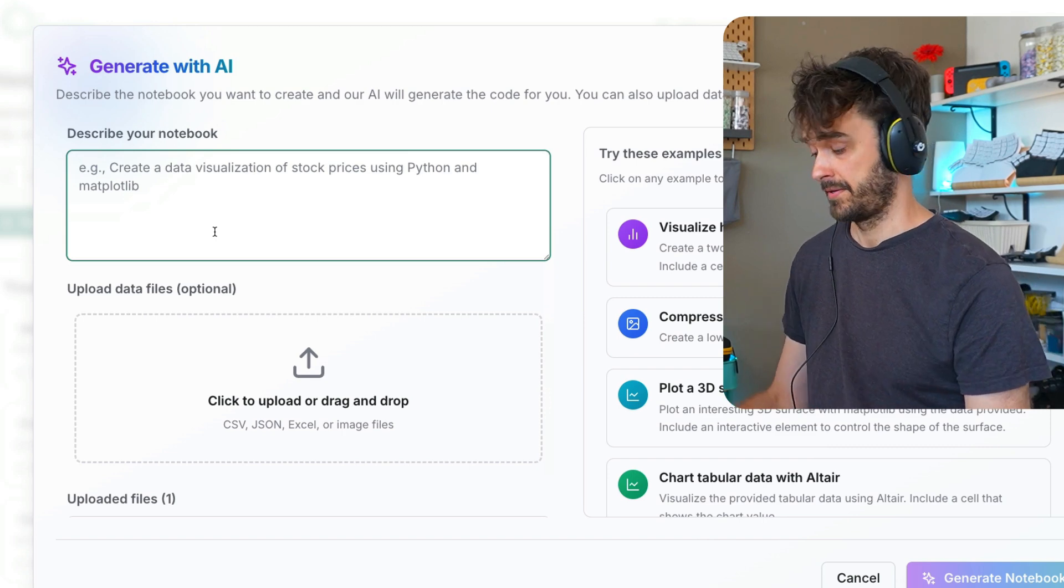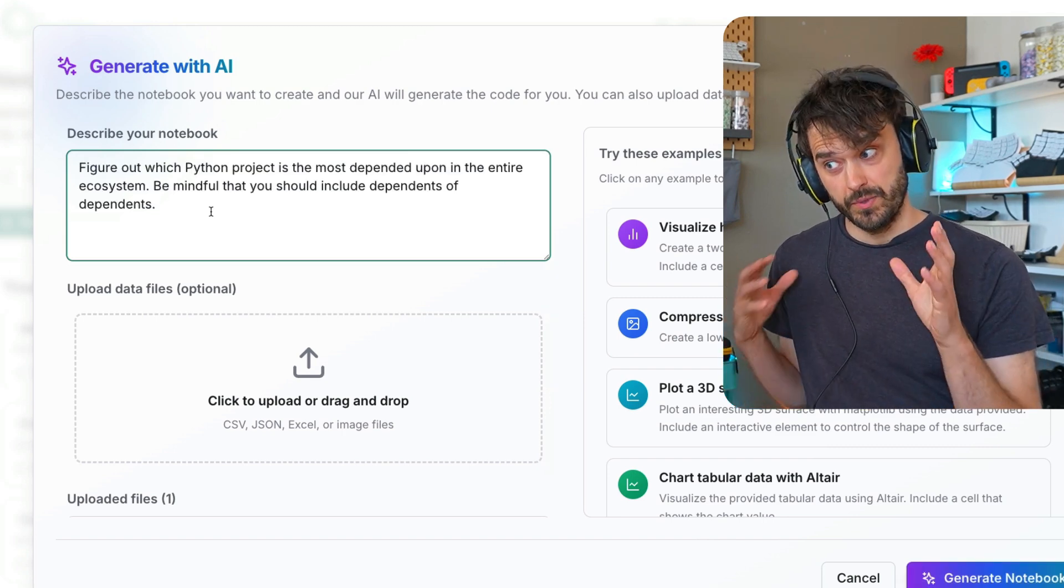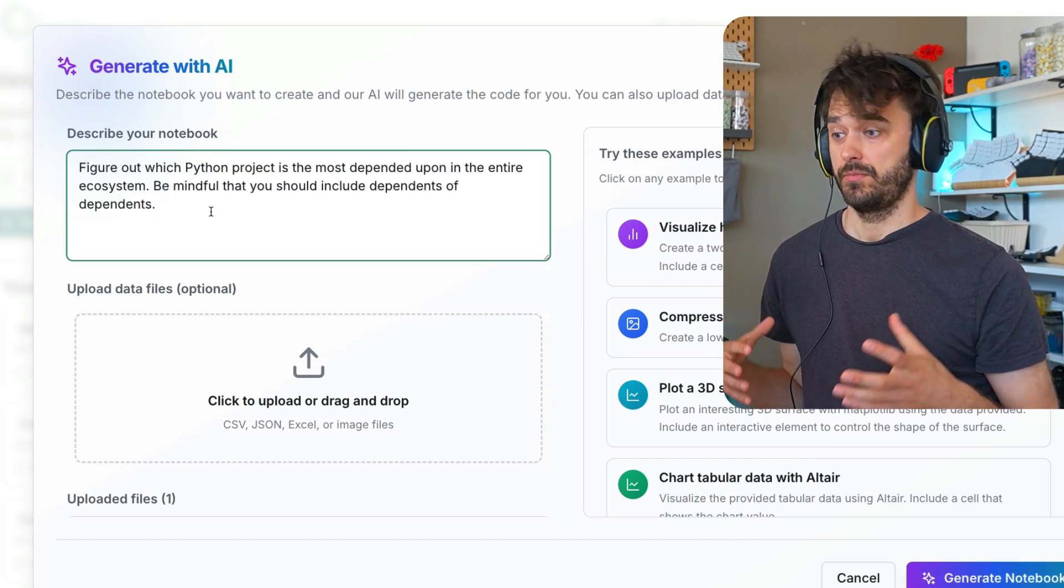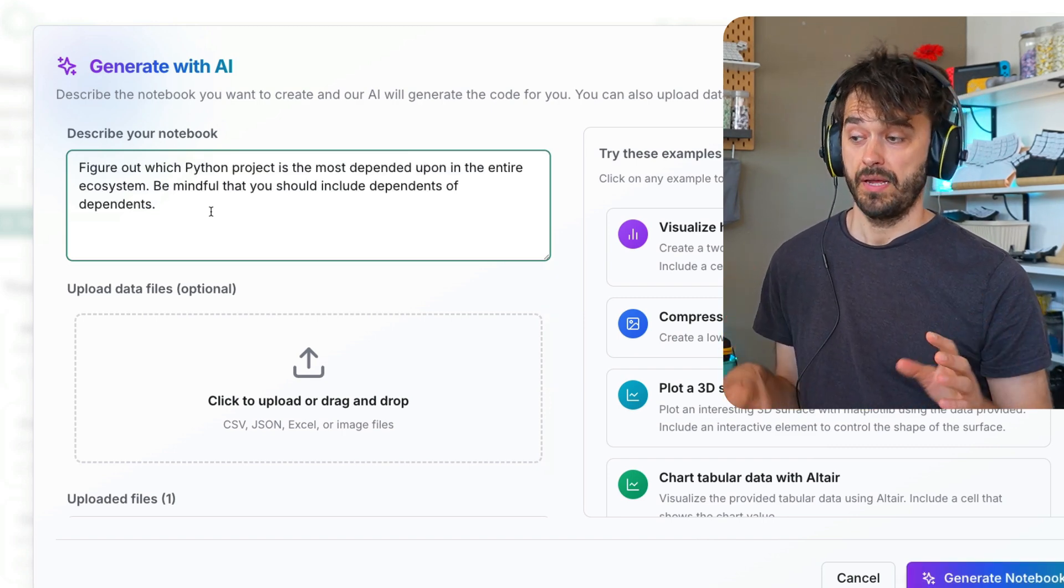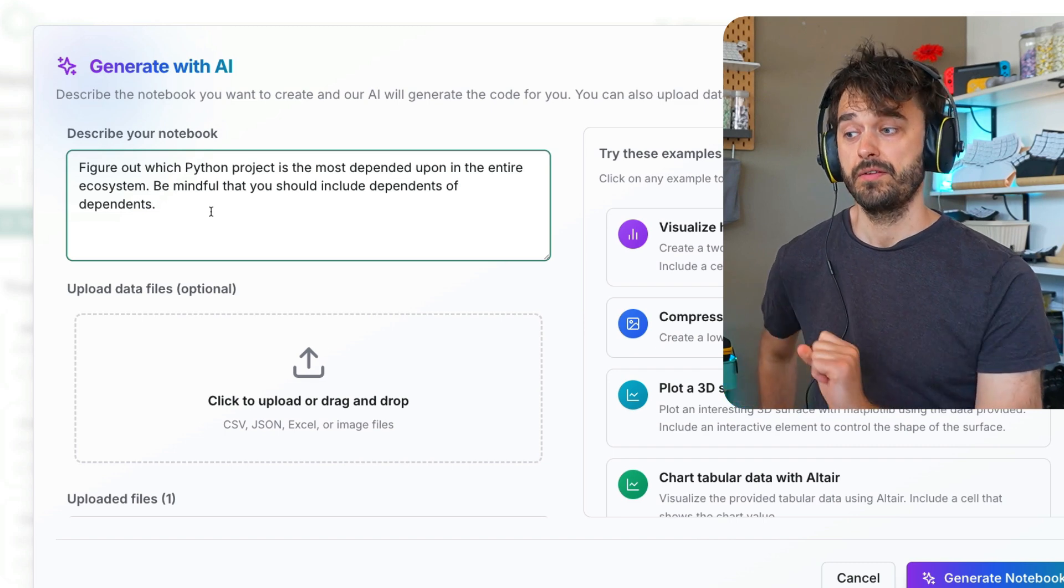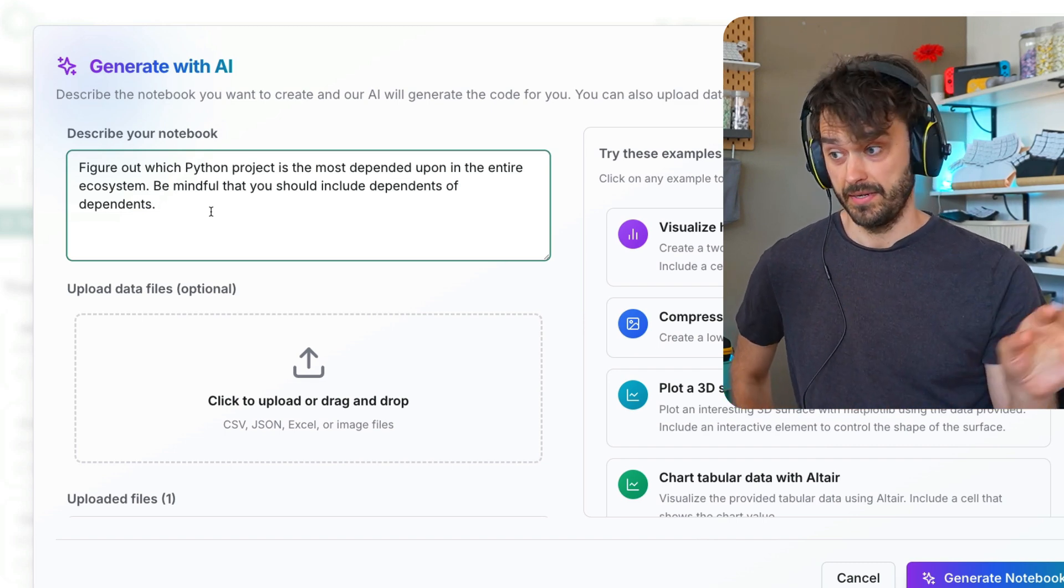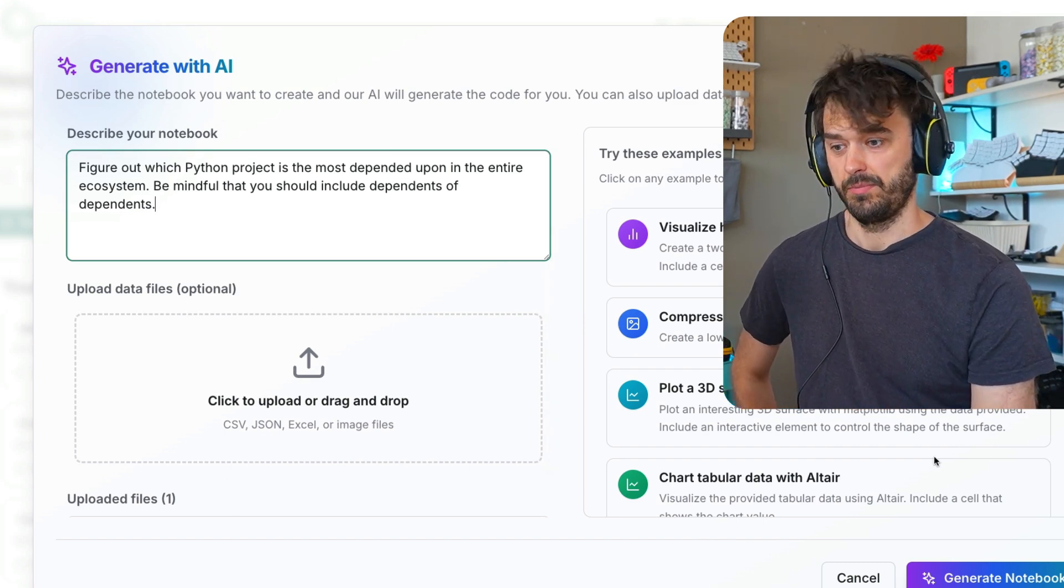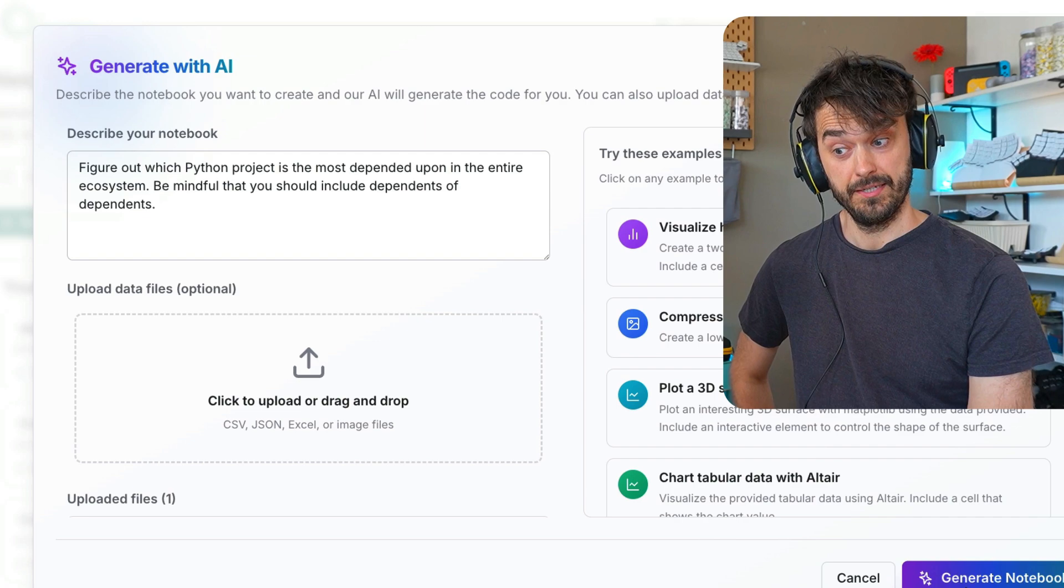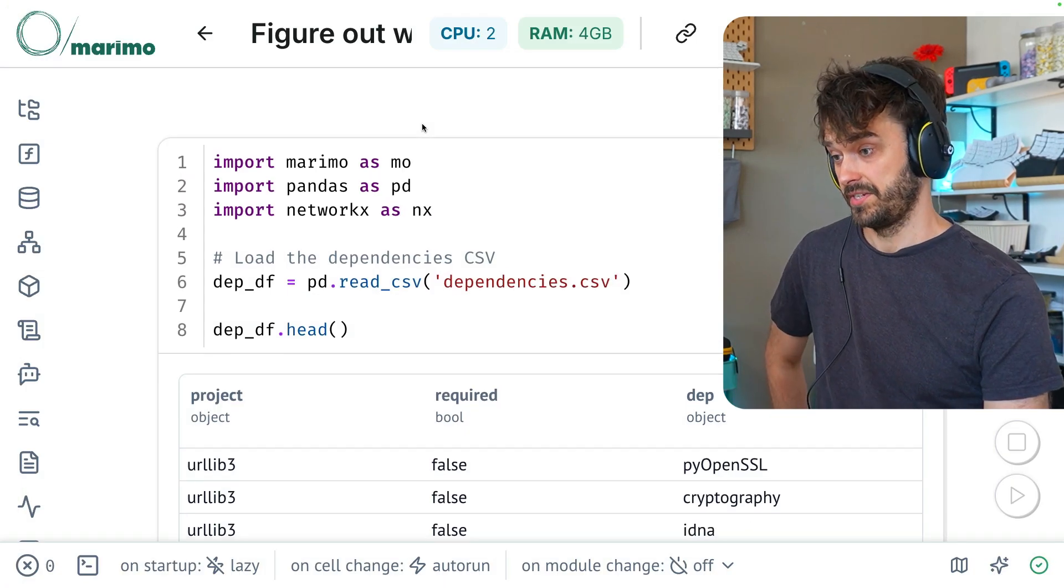And now I can give it a prompt. So I'm going to ask it to figure out which Python project is the most dependent upon in the entire ecosystem. And I also wanted to be mindful that it should include dependence of dependents. That feels good. I've got my uploaded file. Let's hit Generate Notebook. And there we go.